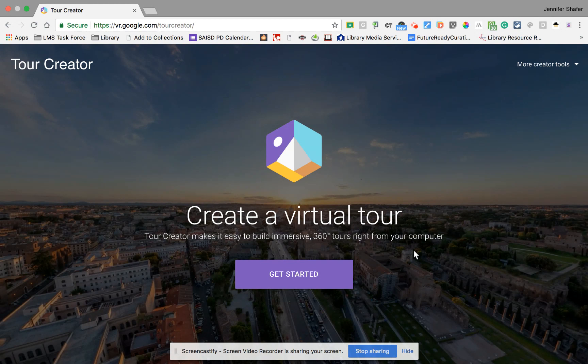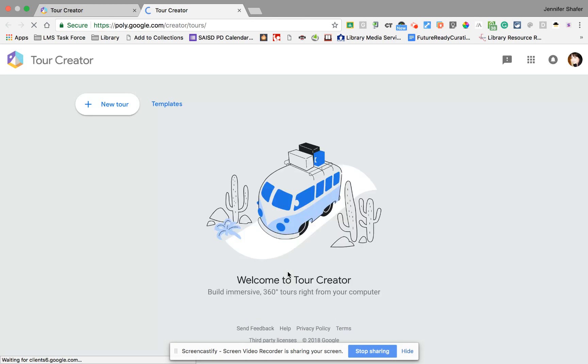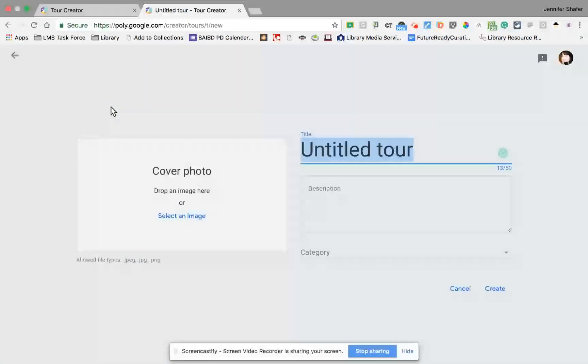The first thing you're going to do is go to this website — I put the link in the description — and once you're here you're going to click 'Get Started' and we're going to start by creating our first tour. Look at the top left where it says '+ New Tour' and select that.